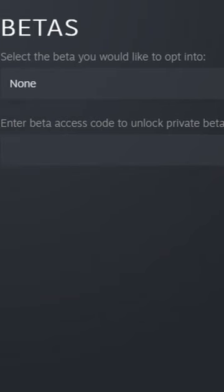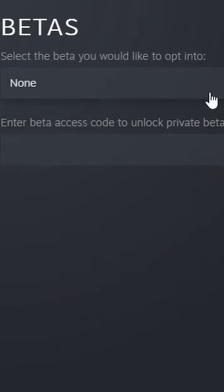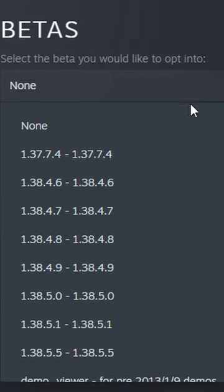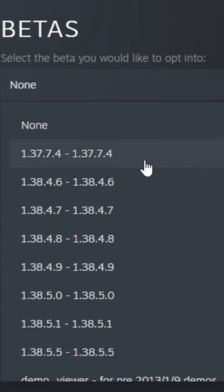When you click on that, you will see that you want to select the Beta you want to opt into, which is where you will see a list of different ones.